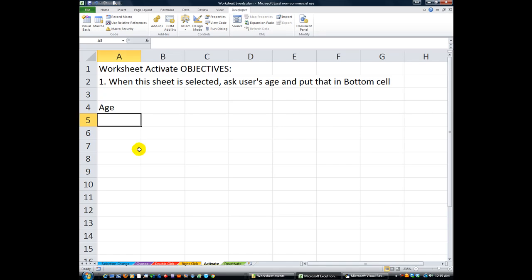Hey there YouTubers, welcome back to another episode of Excel VBA is Fun. Today we're doing a worksheet event some more. This should be number one to number five.